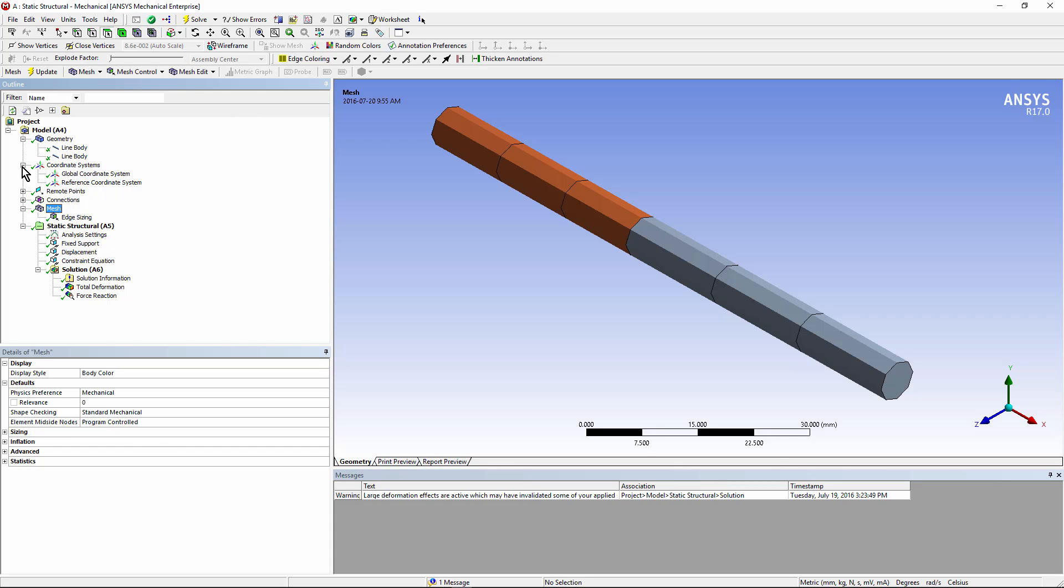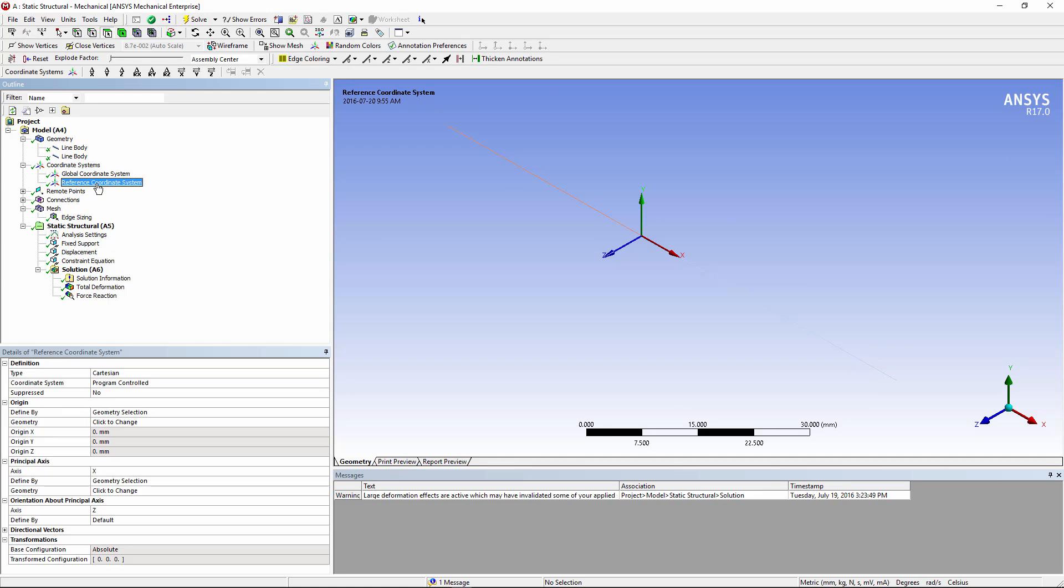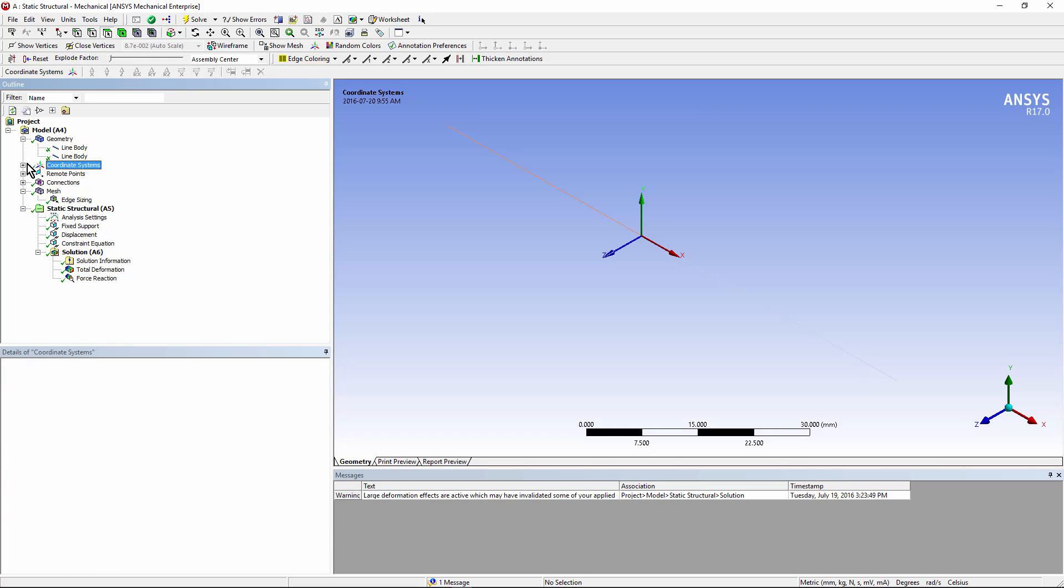We're just using one coordinate system. However, there's a reference coordinate system for the joint between these two beams. Let's go see what we've done.